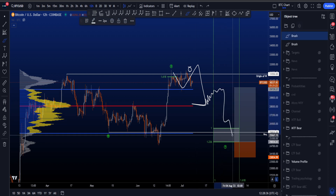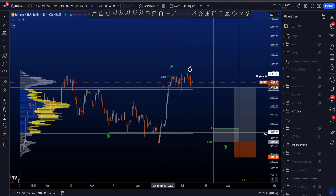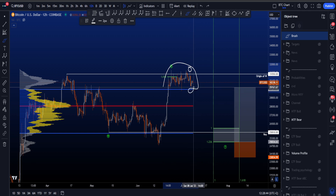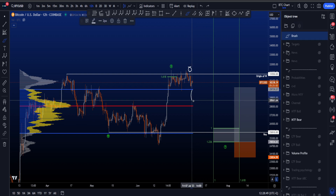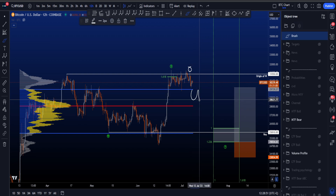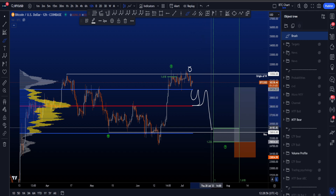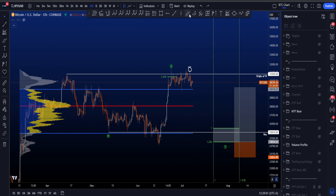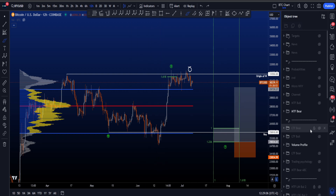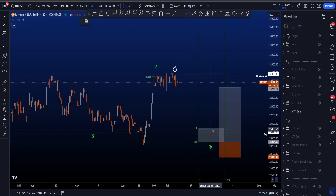In range trading, if we have price above the value area high and then get into the value area levels, you could potentially backtest the value area high. The first target is the point of control, potentially backtest value area high again, and then move down to the value area low. Once you get inside the value area, probabilities favor going to the value area low. So this volume profile fits very nicely with this bearish scenario.